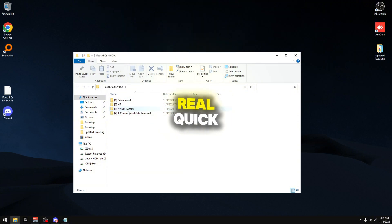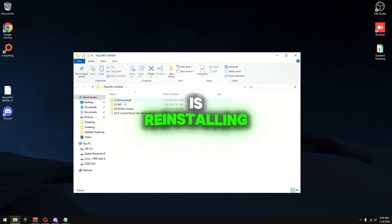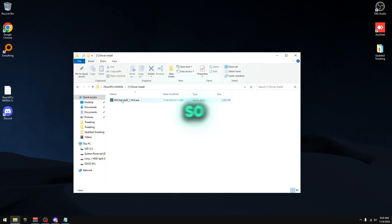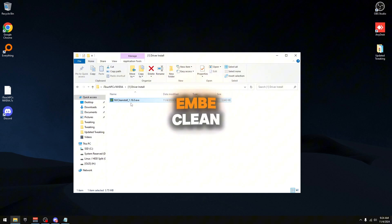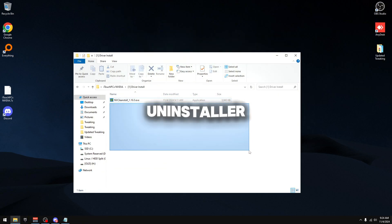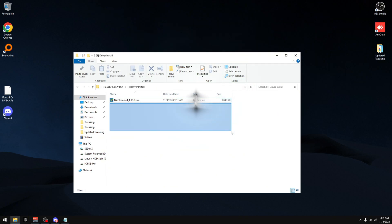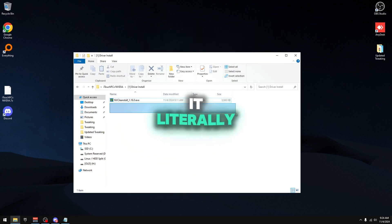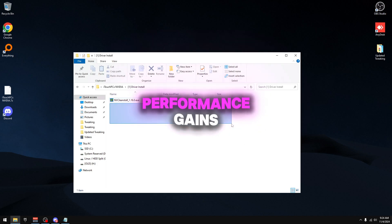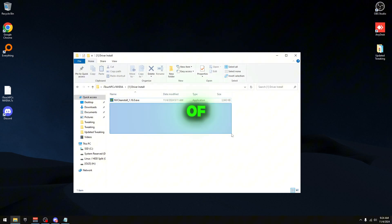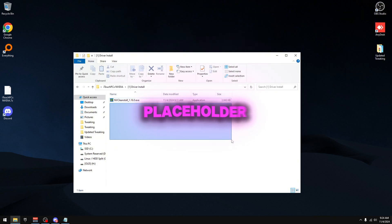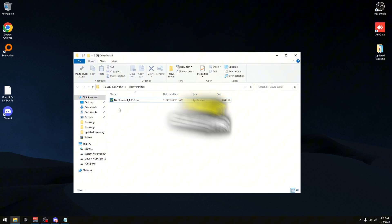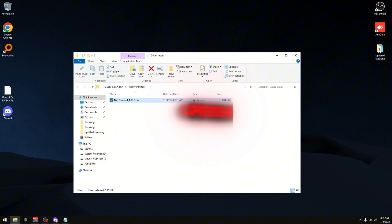The first thing we're going to be doing is reinstalling your drivers completely. Inside we have NVCleanInstall. Some you guys might be asking where's Display Driver Uninstaller. The reason I don't use DDU is I have done my own benchmarks and it literally does not give you any performance gains at all. It's so outdated and it's kind of just there for a placeholder nowadays I feel like, but if you want to use it go ahead. I'm not saying against it.